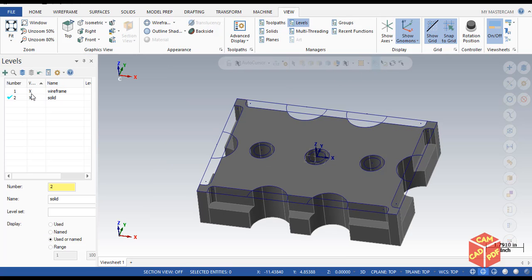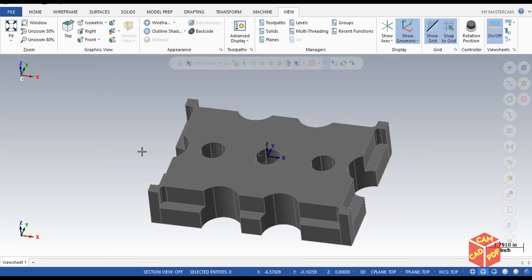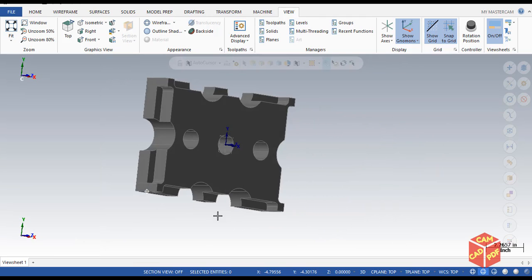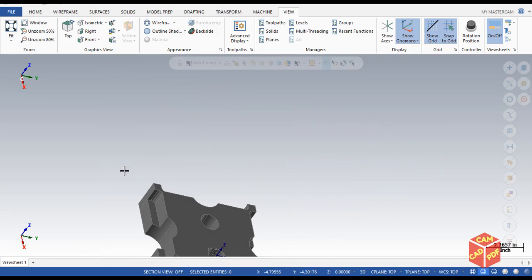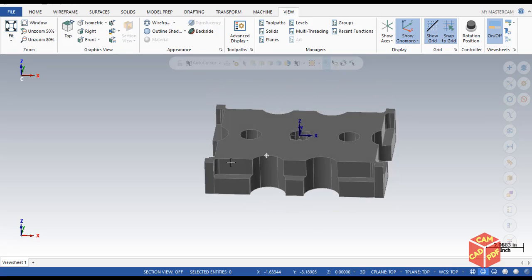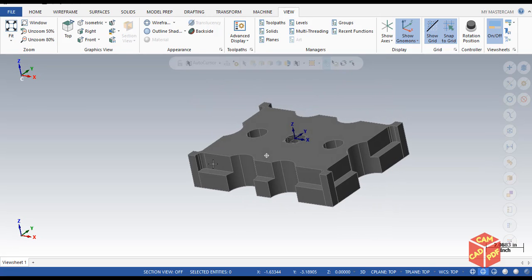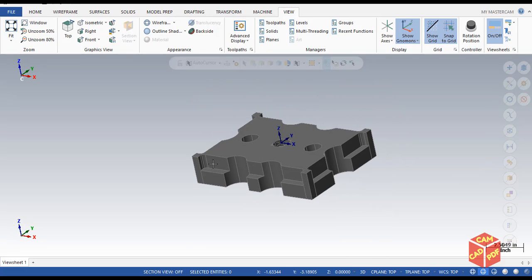Go to View, go to Levels, hide the wireframe, and you can see the final product is ready for programming. Thanks for watching guys — make sure to subscribe, like, and comment.